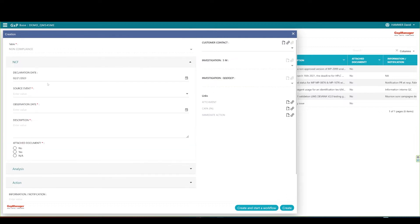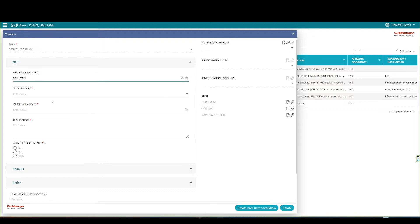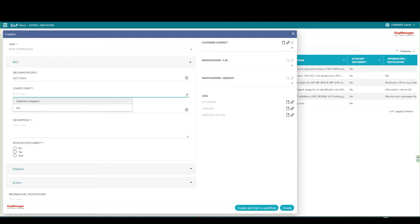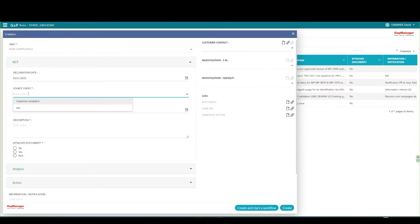Let's initiate the non-compliance record. You see that the declaration date is auto-populated by default. Define the non-compliance source event. We set up this field as an open list where you can pick and choose an existing event type, or you may type in a new event type, and it will be automatically added to the list. I'll add a new value to the list for the exercise.